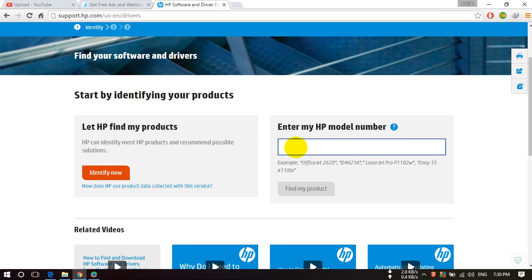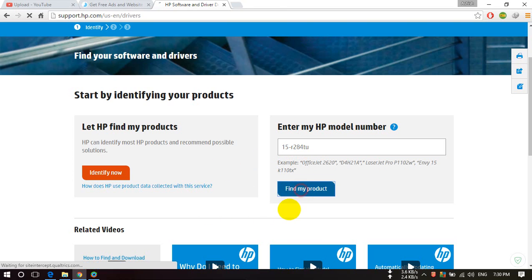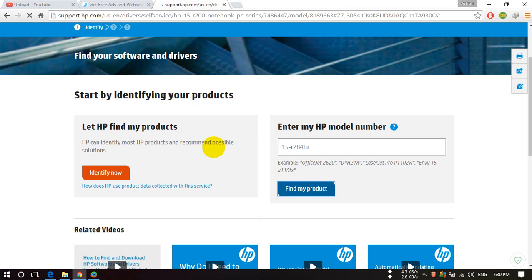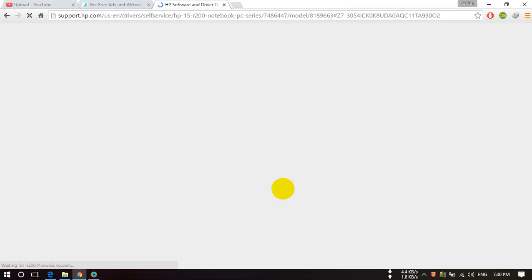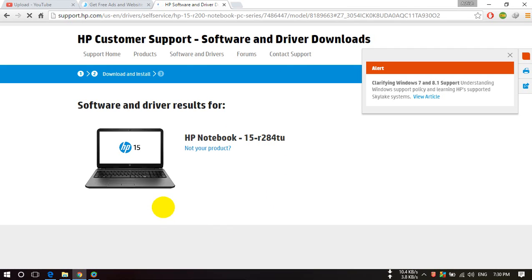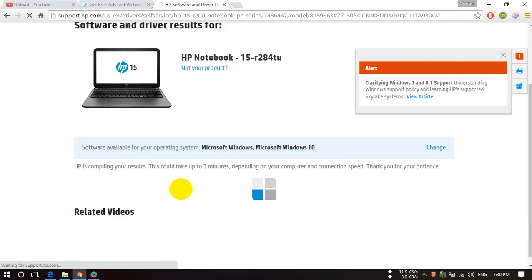...here. Suppose my device model number is this, then click on 'Find My Product'. After that, you will see your related drivers here.